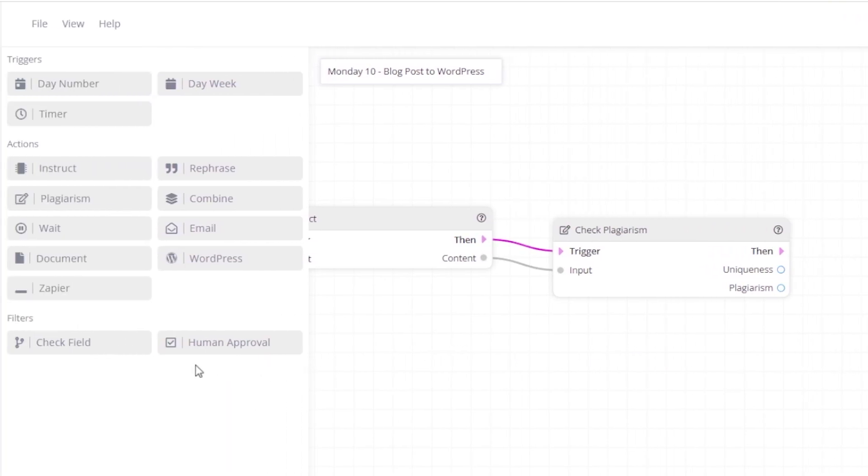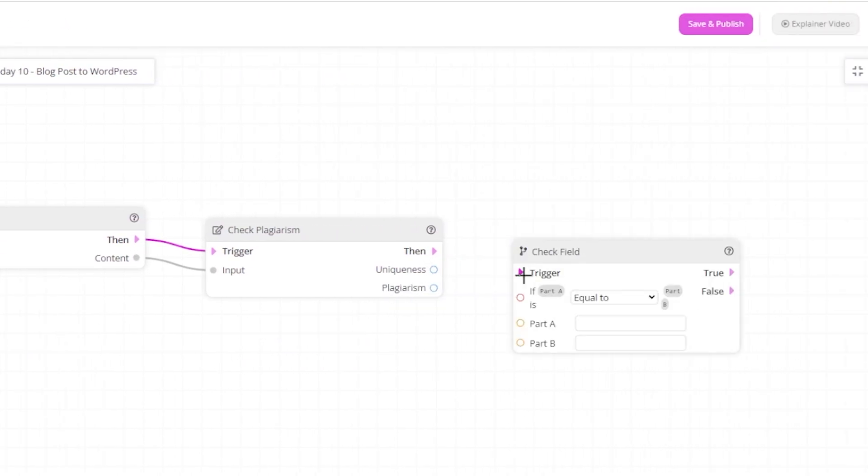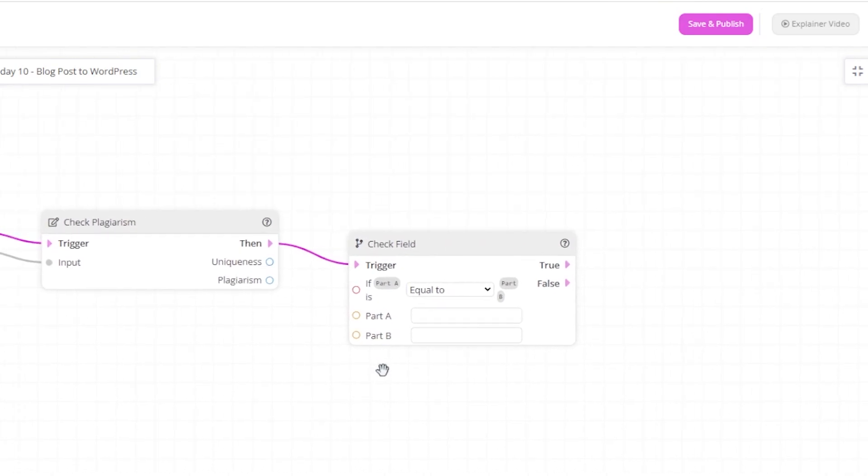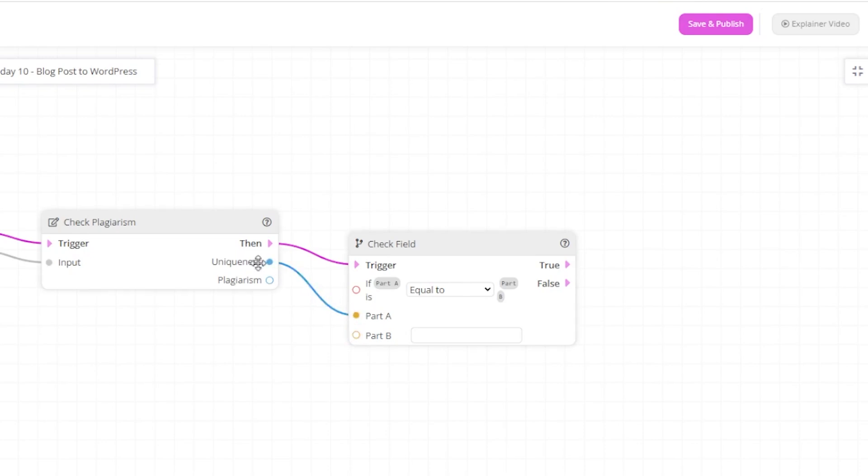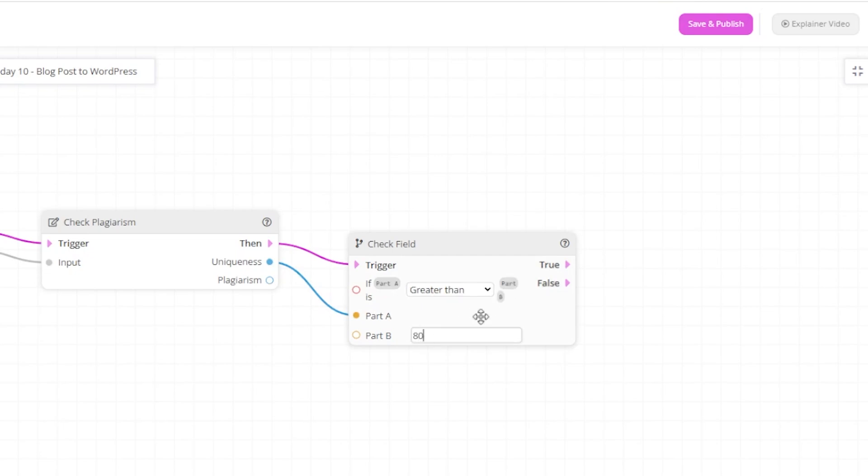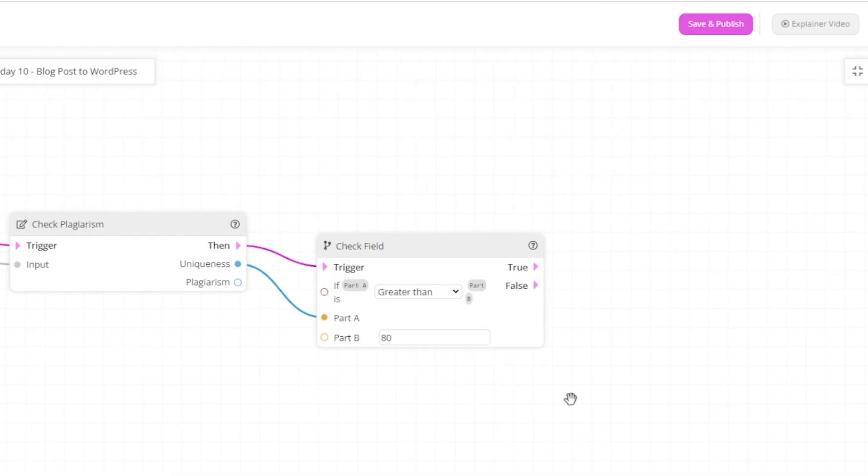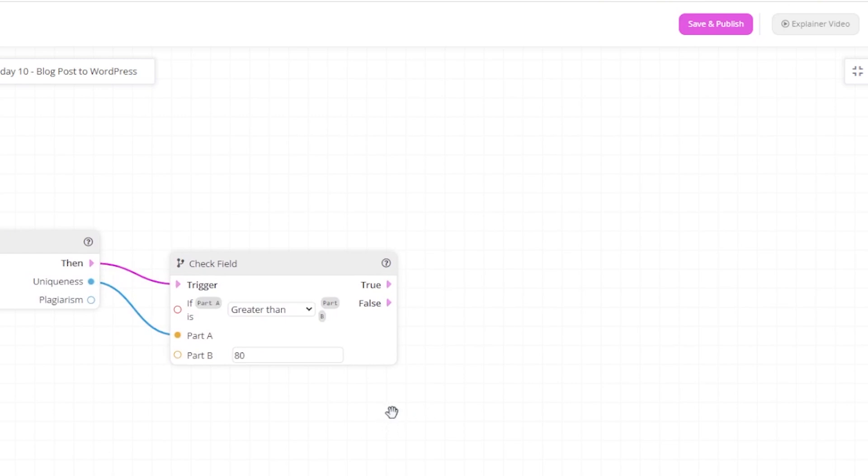So what we're saying here is check if the uniqueness score of part A is greater than 80. If that is true, then we would like to save it as a document on content.